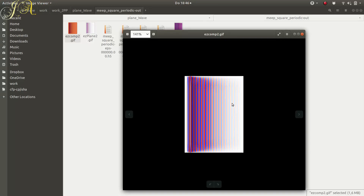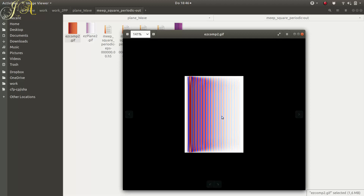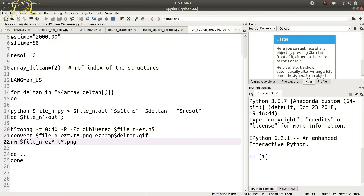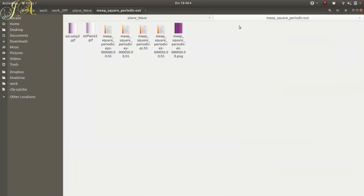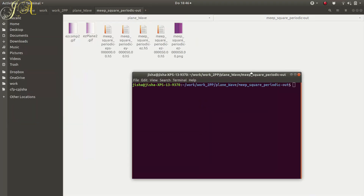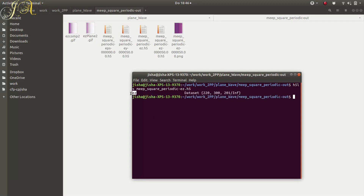I mentioned the size is 0 to 40, but to check the actual size you use h5ls on the file. I open another terminal and run 'h5ls easy.h5'. The output shows the dataset is named 'ez' and is of size 220 by 300 by 201 - so there are actually 201 time slices, not 40, and I should update that number.